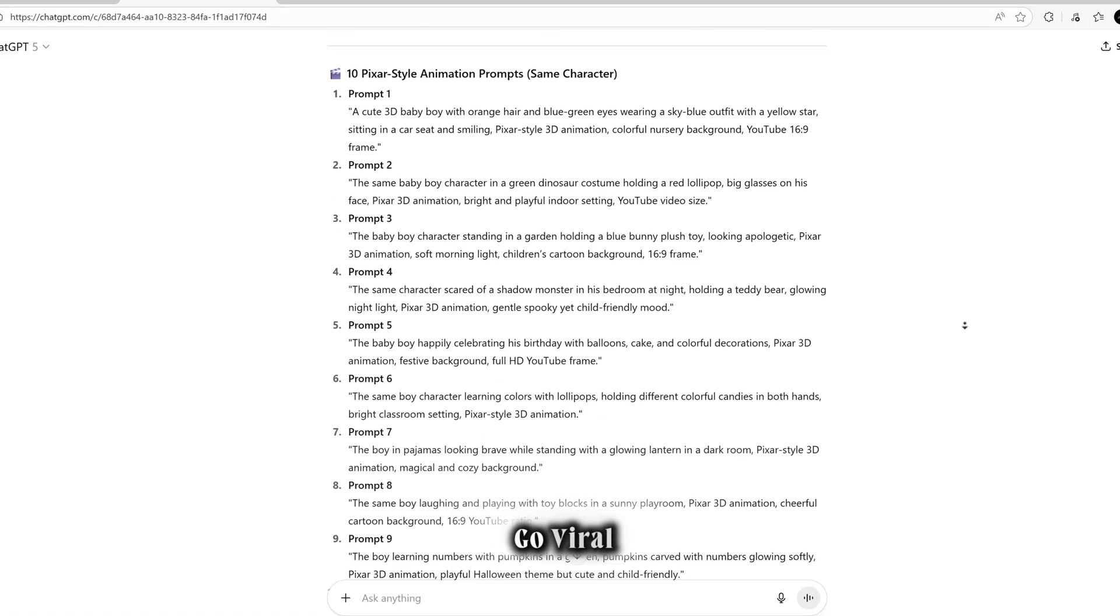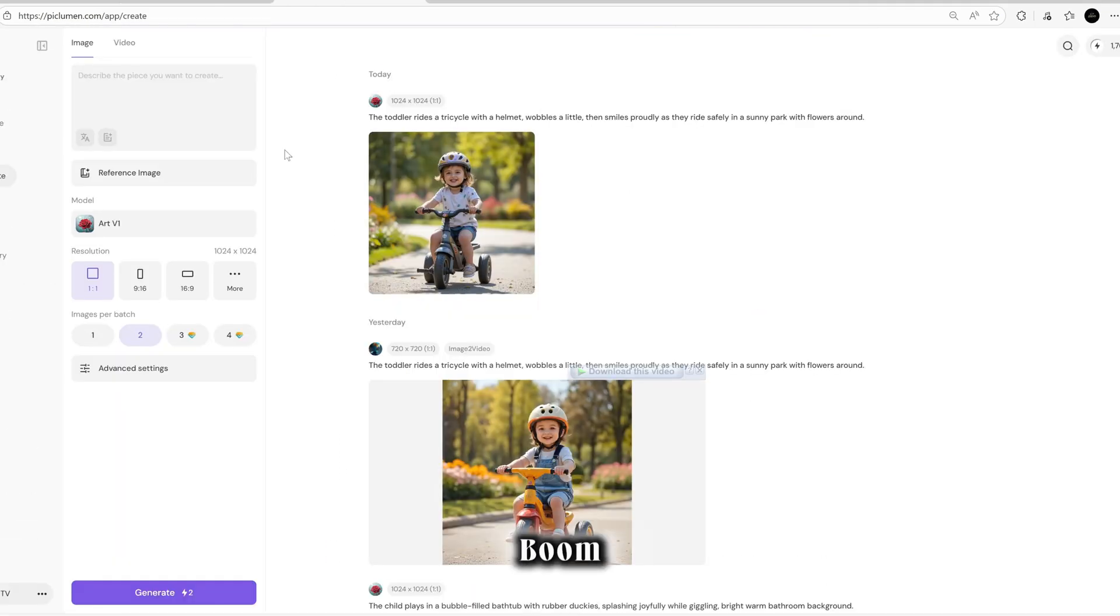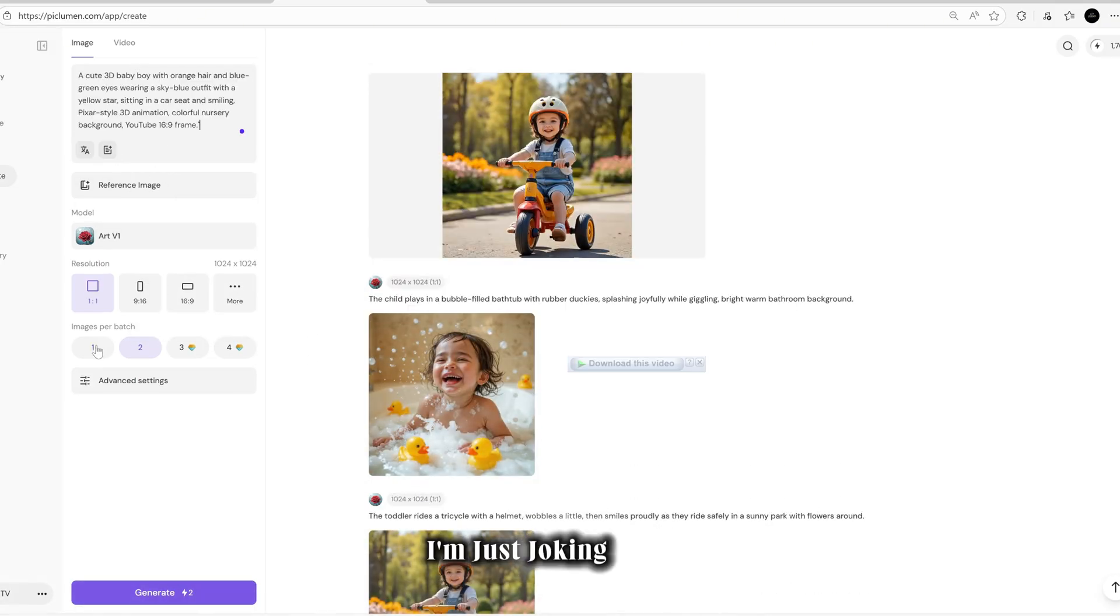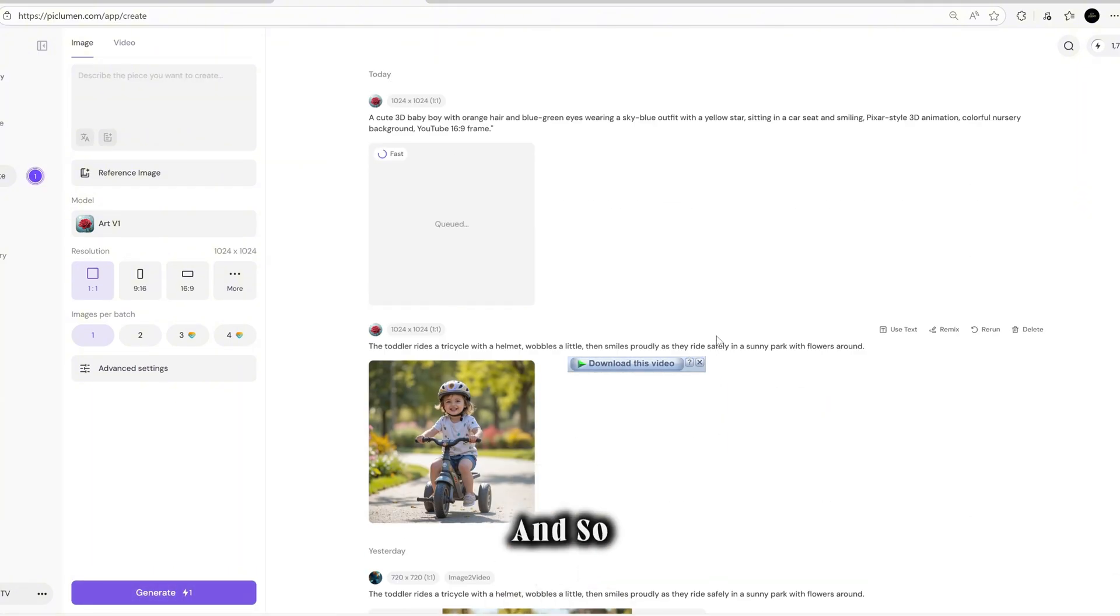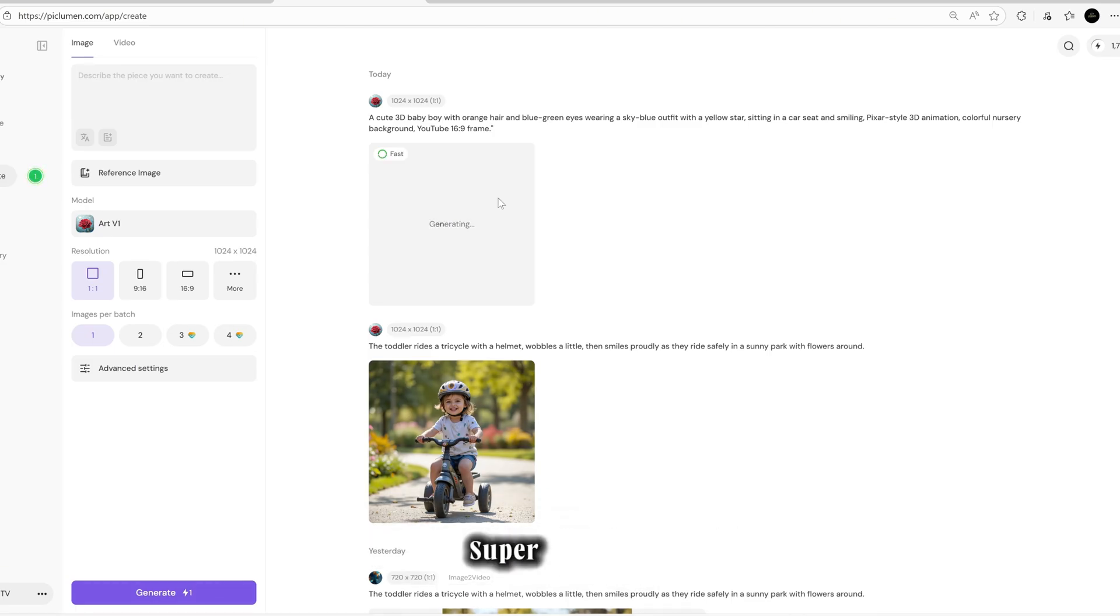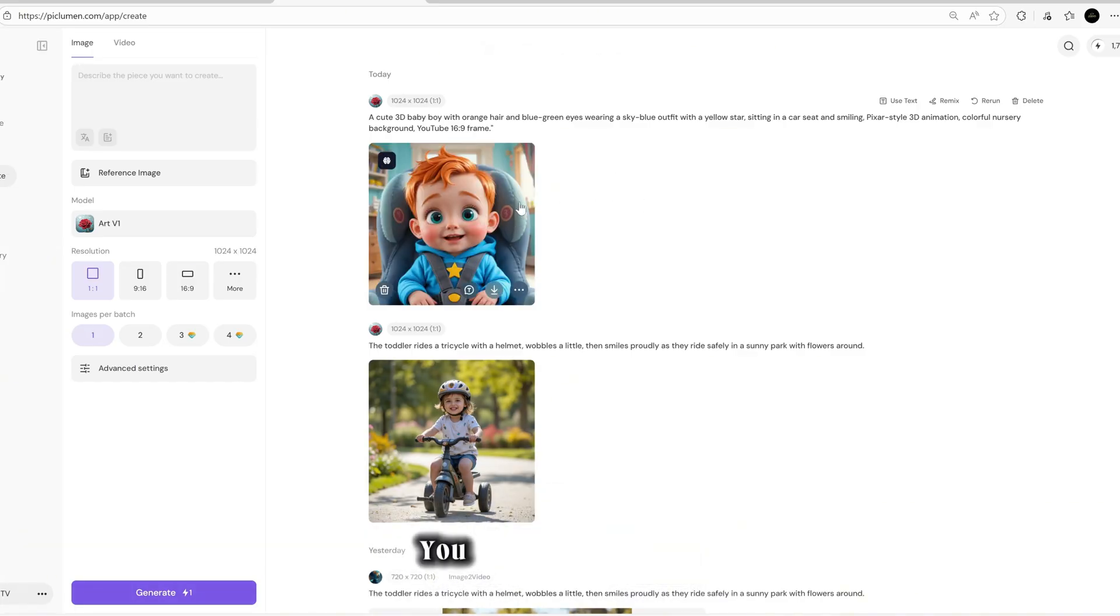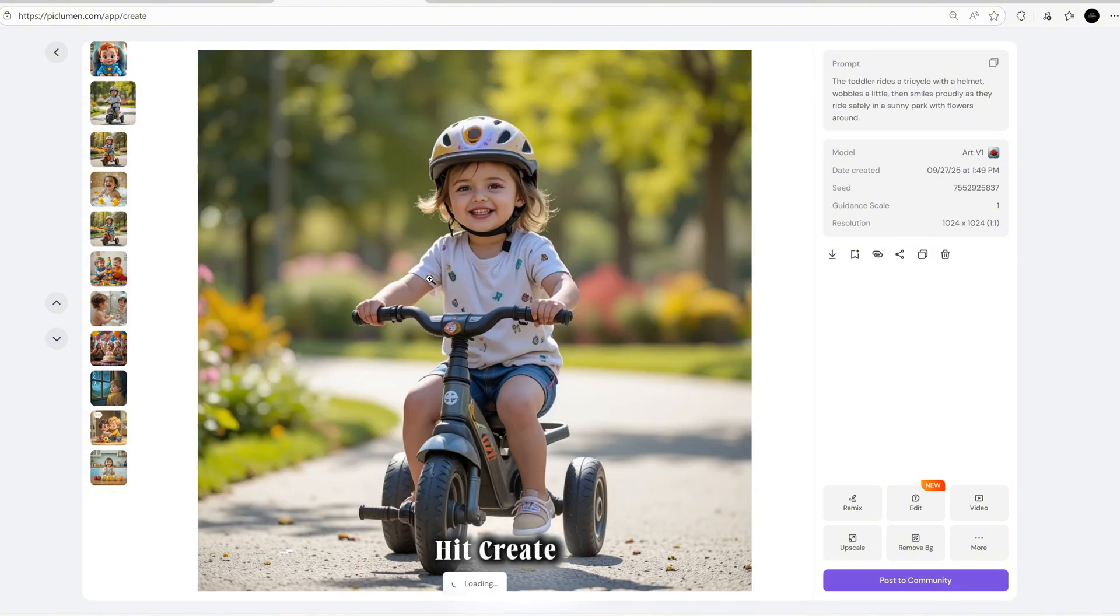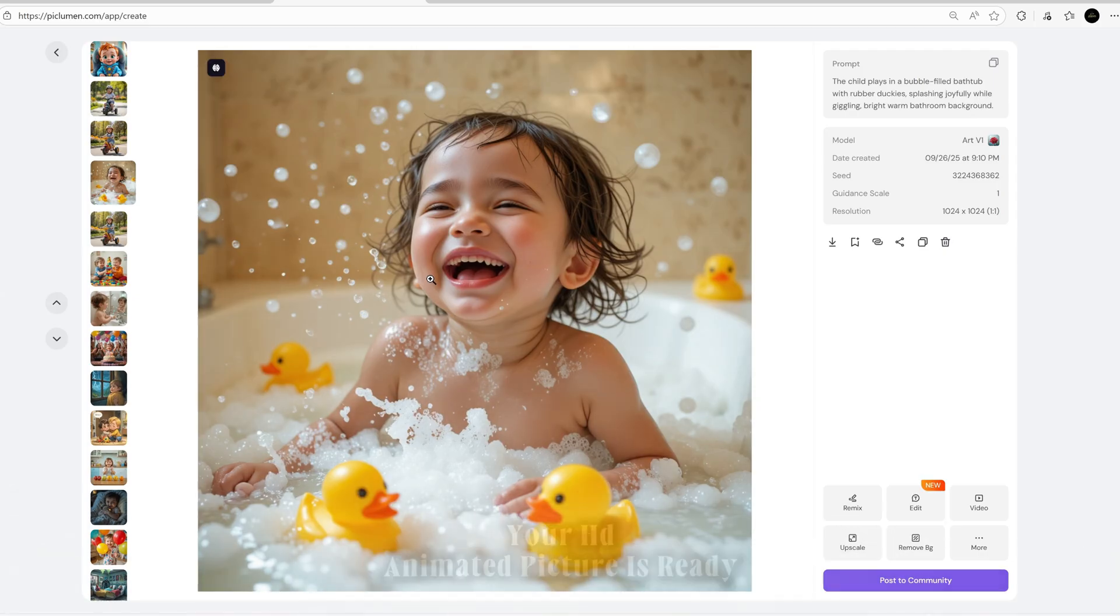Now it's time to create the boom. Don't worry, I'm not destroying anything, I'm just joking. What I actually mean is let's create an animated picture that looks so realistic and so amazing it will blow your mind. For this I'm using Piclumen AI, and trust me, it's incredible. The results are super realistic, eye-catching, and always in full HD quality. The best part? You don't need to play around with any complicated settings. Just paste your prompt, hit create, and boom! Your HD animated picture is ready in seconds.